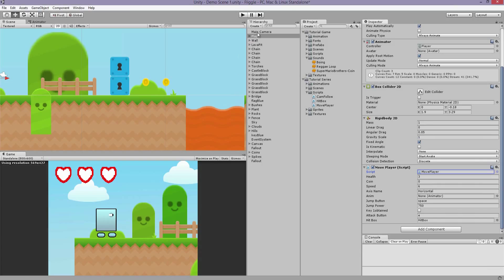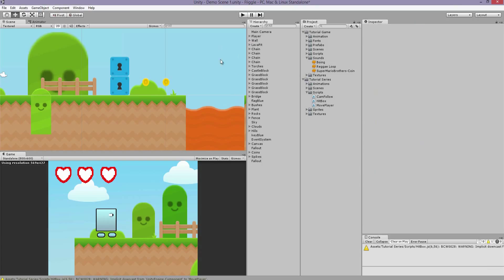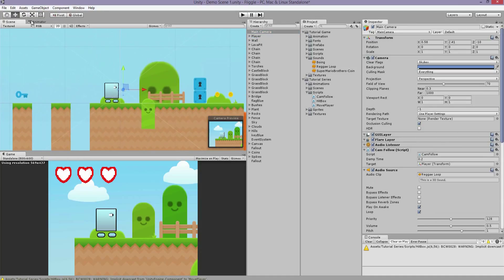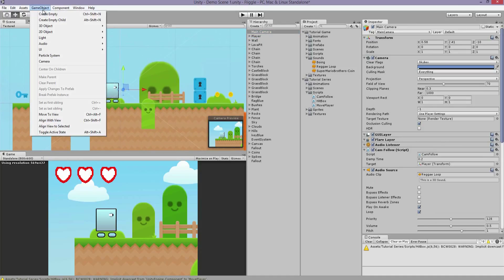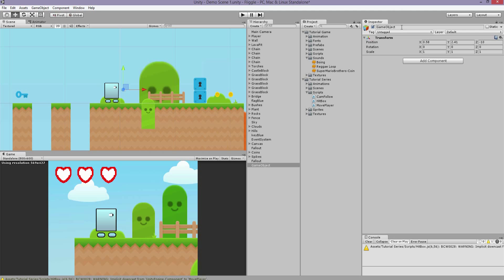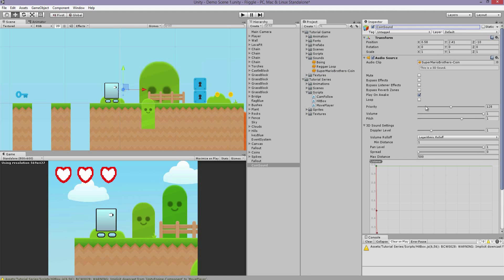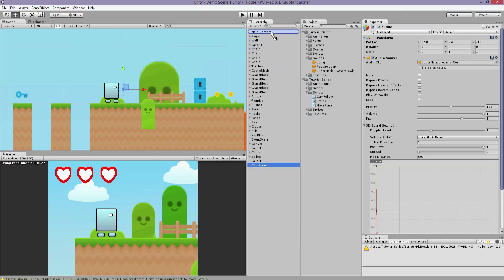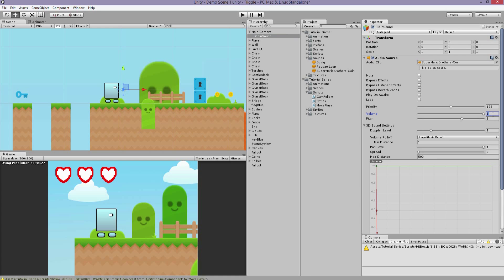Let's create an empty game object. We're going to call this coin sound. I have here a Super Mario Brothers coin sound I just downloaded online. Uncheck play on awake, and let's make this a child object of the main camera, so whenever the main camera moves, the coin sound moves with it. We'll make this a little quieter.